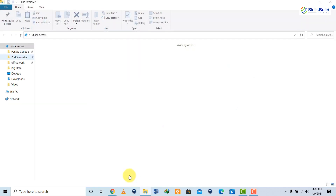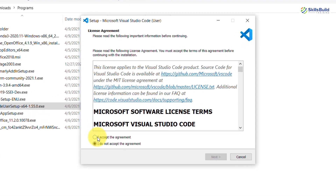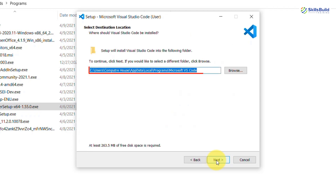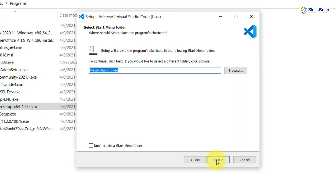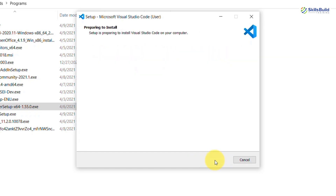Once downloaded, go to your downloads folder and double-click the file to start the installation. It will open an installation window — check 'I accept the agreement' and click Next. You can browse to set a directory path or keep the default, then click Next again. You can also check the option to create a desktop icon, then click Next and Install.